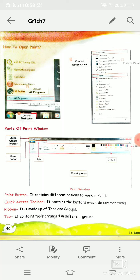Good morning dear students. In today's computer class we are going to revise Chapter 7, which is Drawing with a Computer. In this chapter I will explain how we can make drawings in a computer.